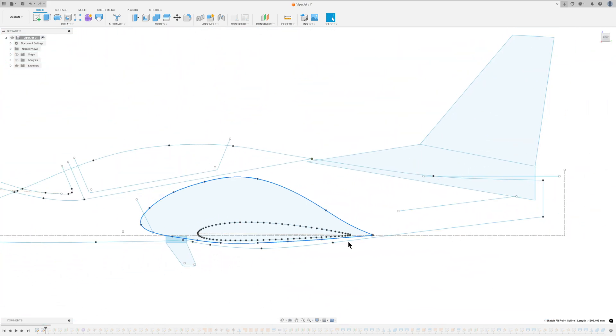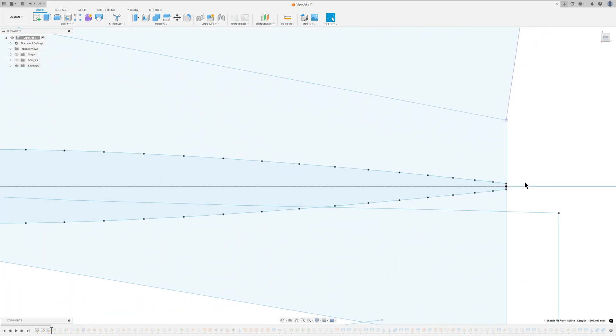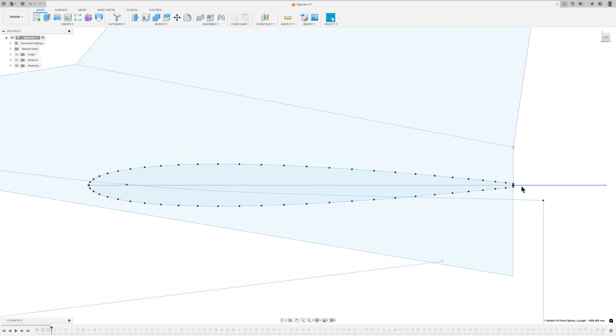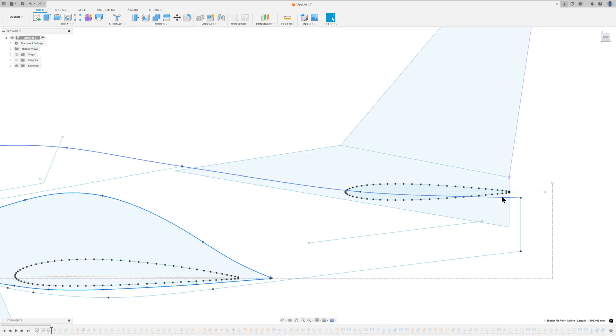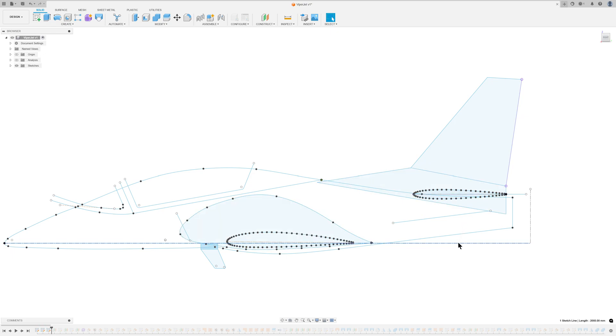This approach was applied to the elevator, rudder and winglets as well. The elevator uses a NACA 0010 airfoil. The wing has a 0.5 degree angle of attack, while the elevator is at 0 degrees relative to the baseline.